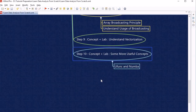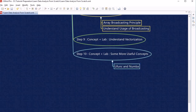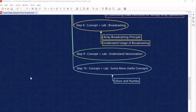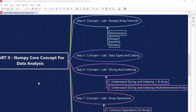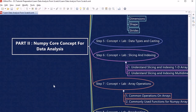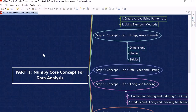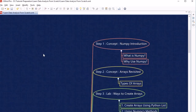We will look into universal functions in NumPy. All these concepts will be covered in the upcoming sessions of Part 2. On this note, I am stopping here — see you in the next session, where we will start our discussion in a step-by-step manner for the NumPy core concepts for data analysis.